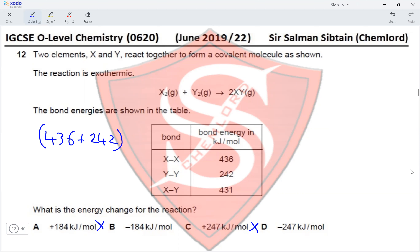Question 16: The ionic equation for the reaction of aqueous potassium bromide with chlorine gas is shown. Option A states bromide ions are oxidized by gaining electrons — incorrect, because oxidation is loss of electrons. Option B states bromide ions are oxidized by losing electrons — yes, that is exactly what happens. Bromide (charge −1) is oxidized to bromine (charge 0) by losing electrons.